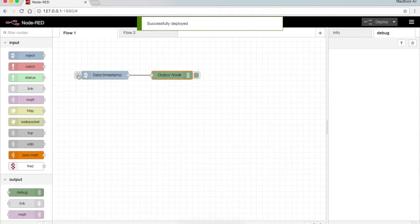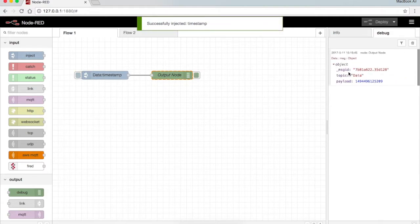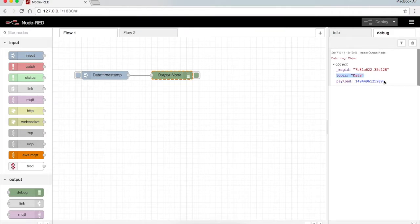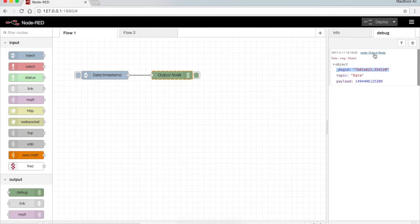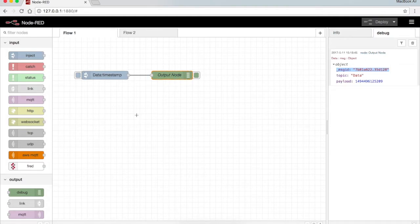Clear the debug tab. Now I press the input. Now I can see the topic has been assigned to data, the payload is this, and the message ID is this. The output node can be highlighted, you can see that it gets highlighted when I hover over it. So this is how the timestamp basically works.